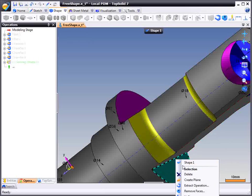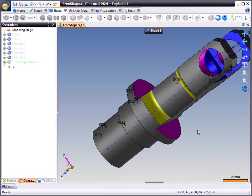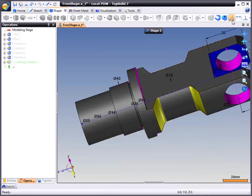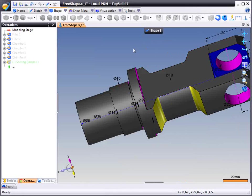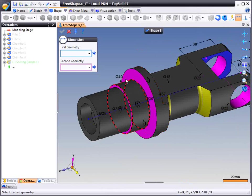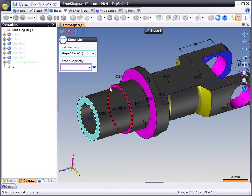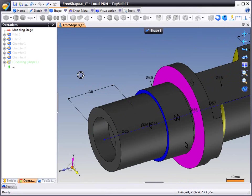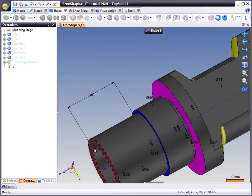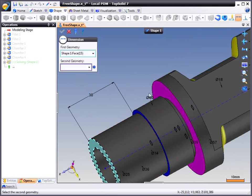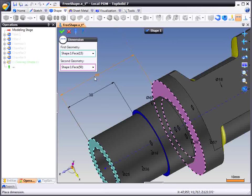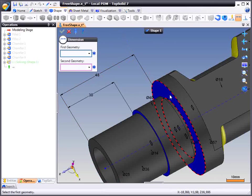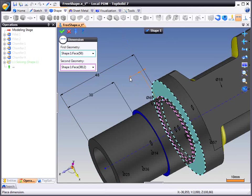So here we are just going to unfix some more faces just to show you some other edits that you can do. Like that we will add a dimension from there to there. Maybe we will add one from there to there. From that face to that face.